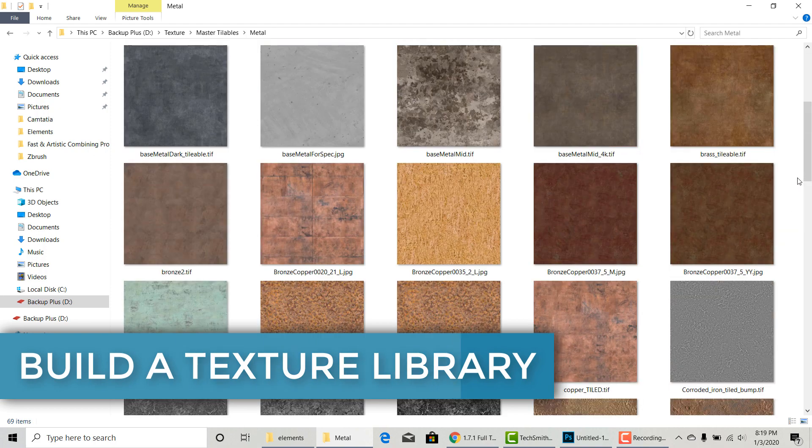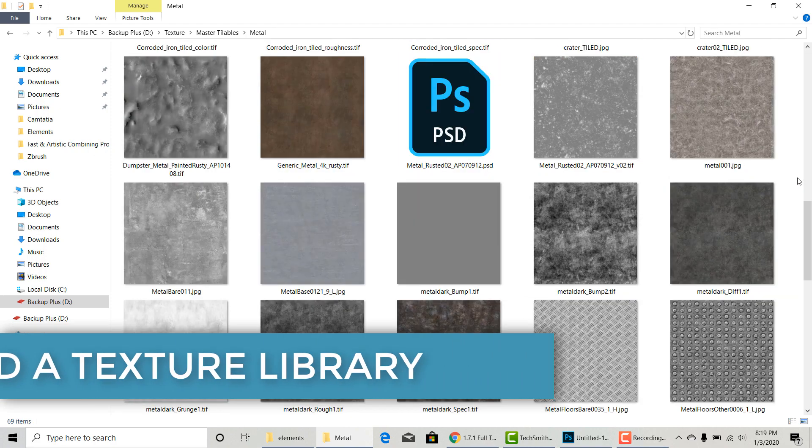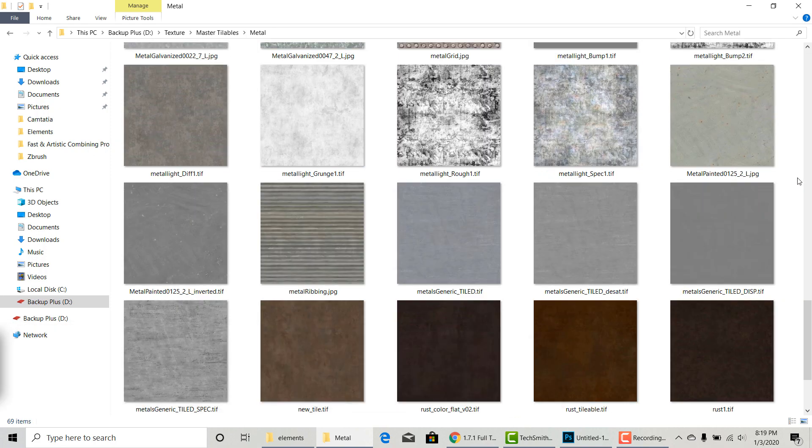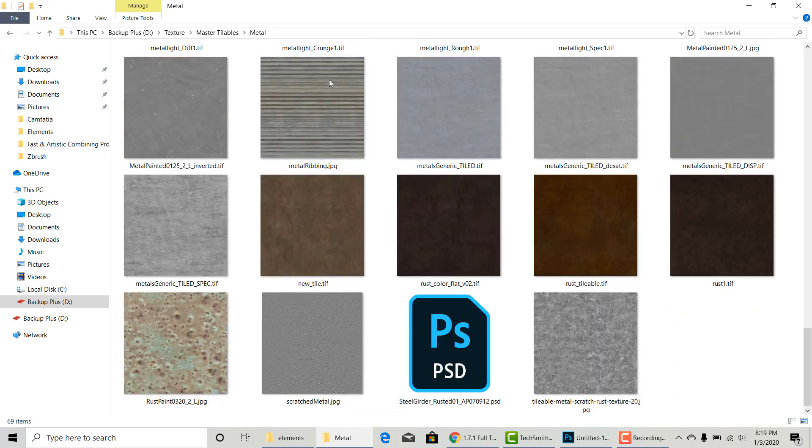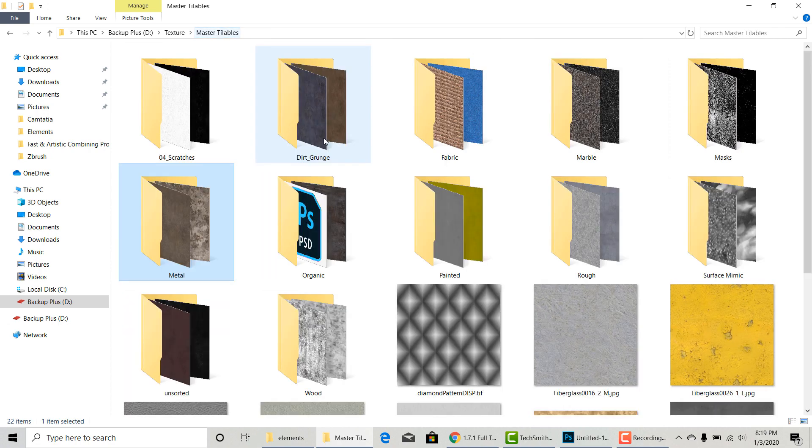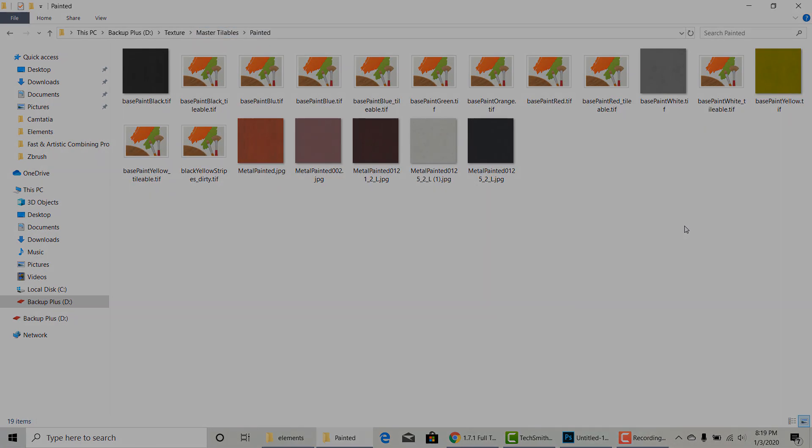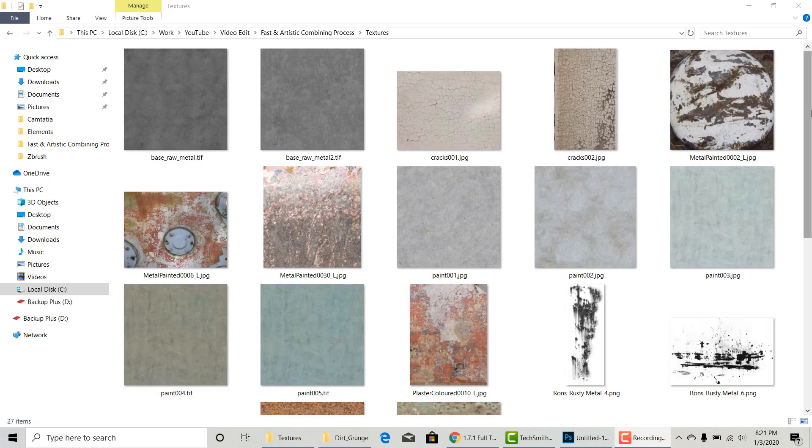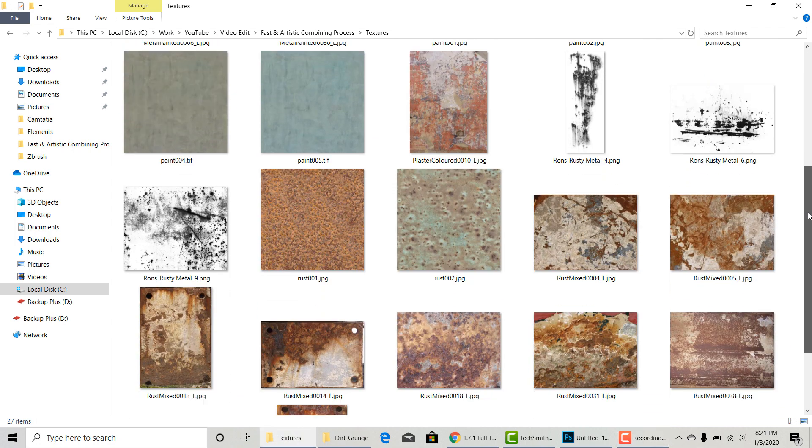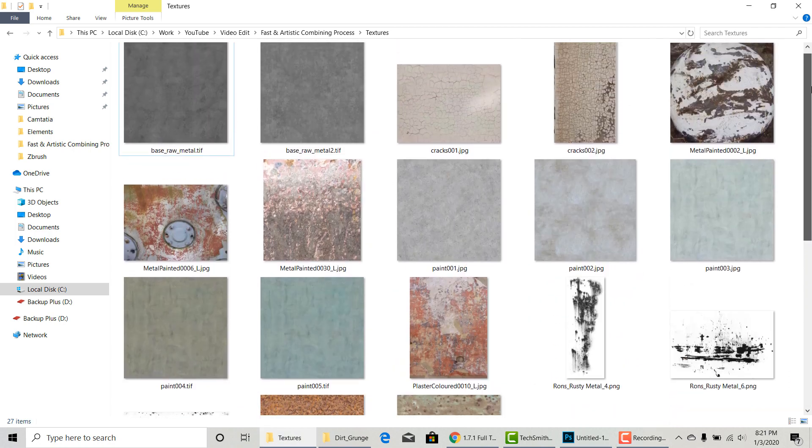Now I'm going through my texture library and find textures that match the look for each element. I will highly recommend building a texture library as soon as possible. Anything you made yourself, anything you pay for, save them, keep them, organize them. As your library grows, you will become more and more efficient.